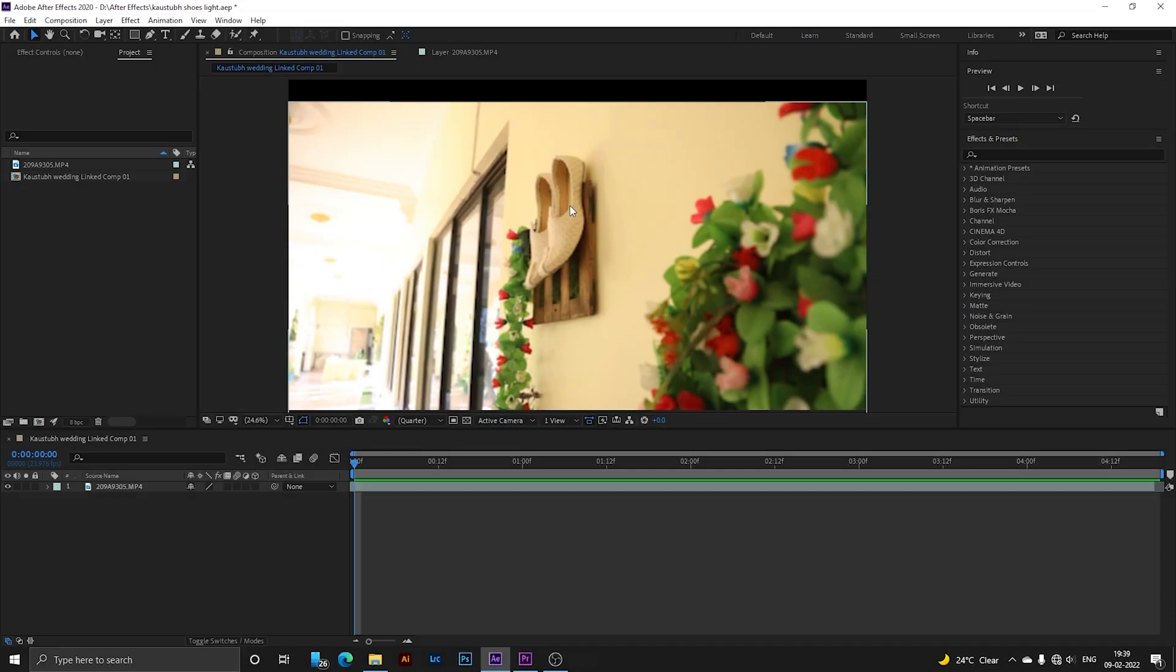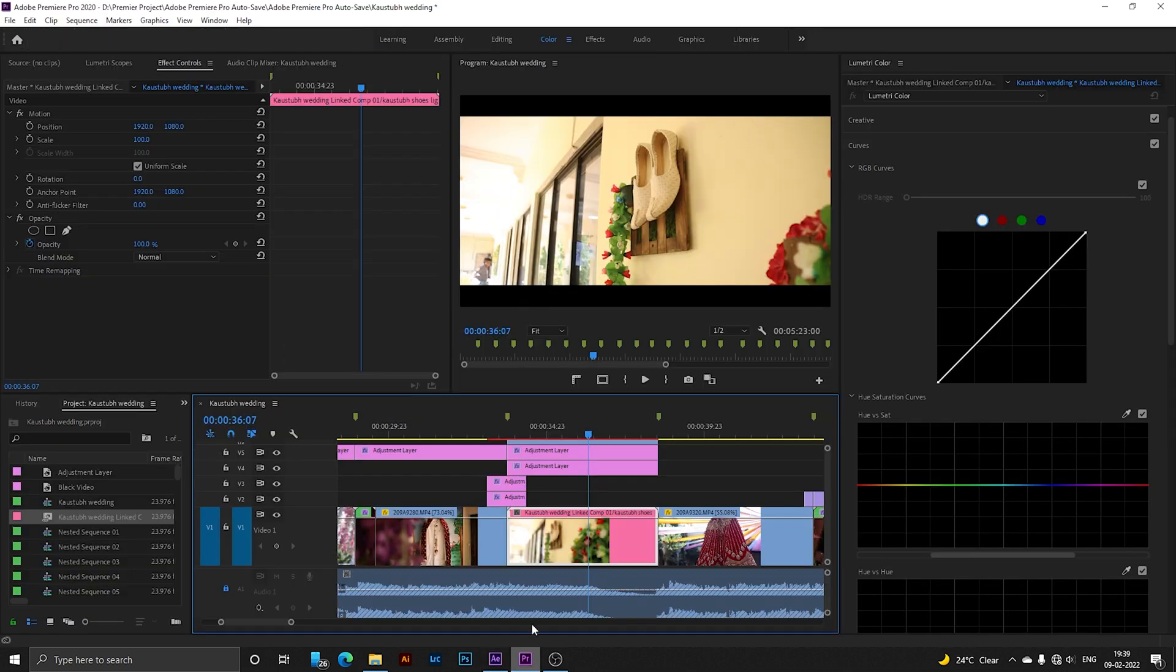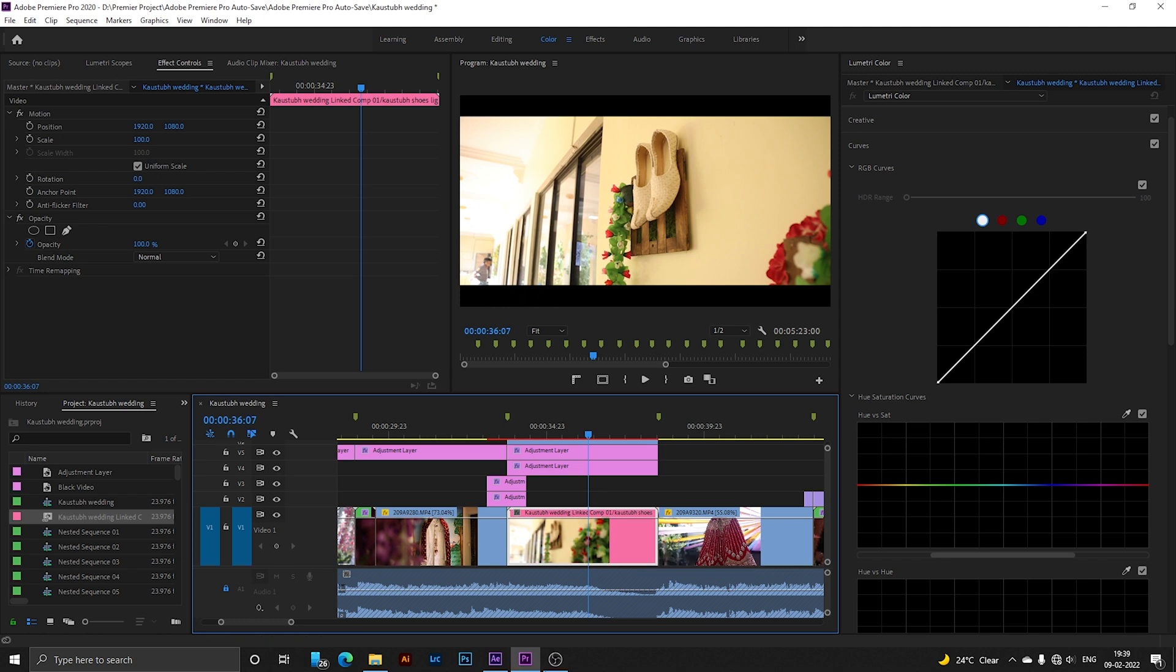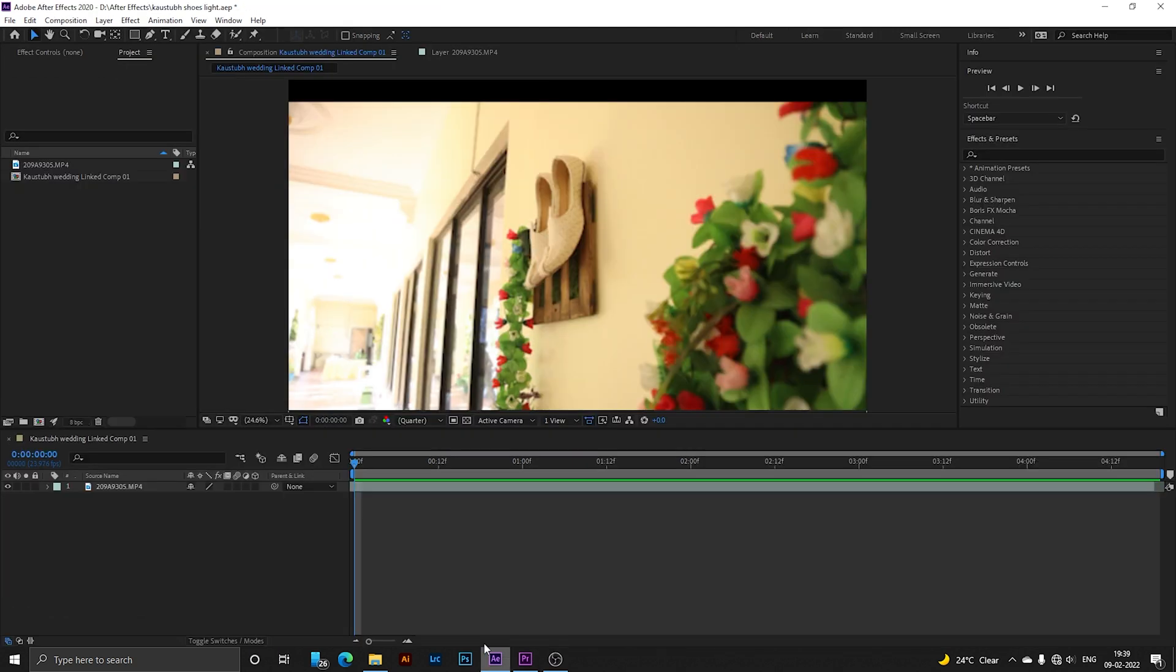Hey guys, welcome back to my YouTube channel. Today I'm going to show you how to make a glowing abstract effect in After Effects. This is my clip where I'll create the neon abstract effect. This clip I imported from my Premiere Pro project.